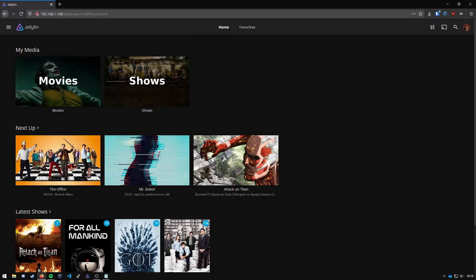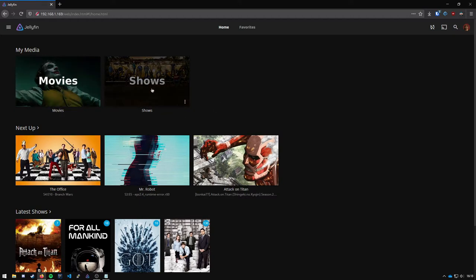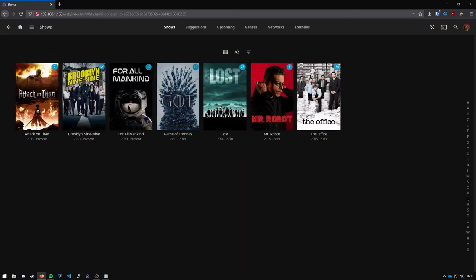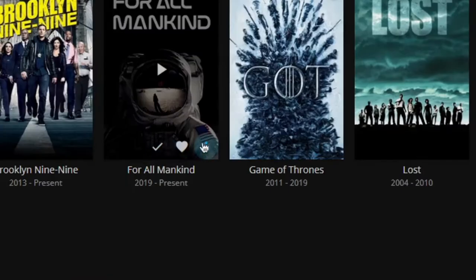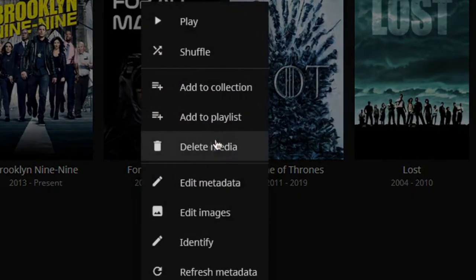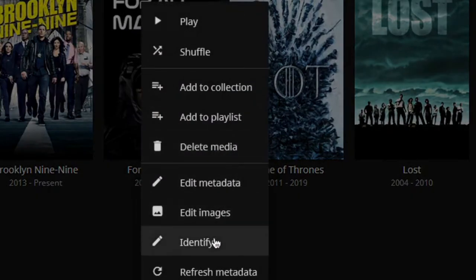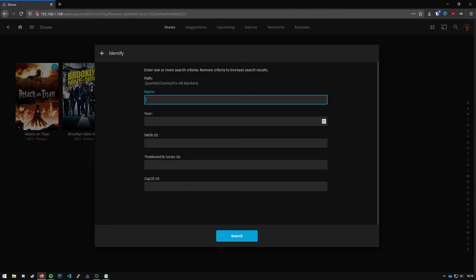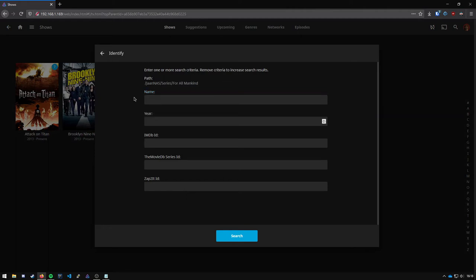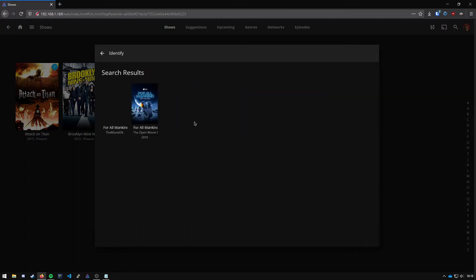When you've just installed Jellyfin every movie or show should be identified by itself. If that isn't the case you can go to any show, press these three dots and press identify. Then you can give up the name for all mankind, press enter and just click on any result that you are given.